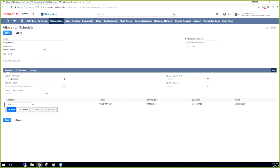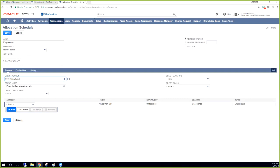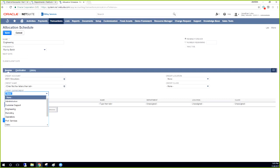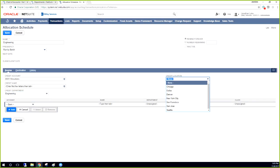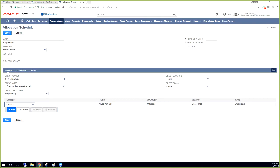So I'm going to go to the allocation schedule. The credit account that we want to do is going to be 8001 allocations, which we just created. And then since this is coming out of engineering, usually the customers like to put the credit on the engineering department. And then we don't have to put any locations in there.